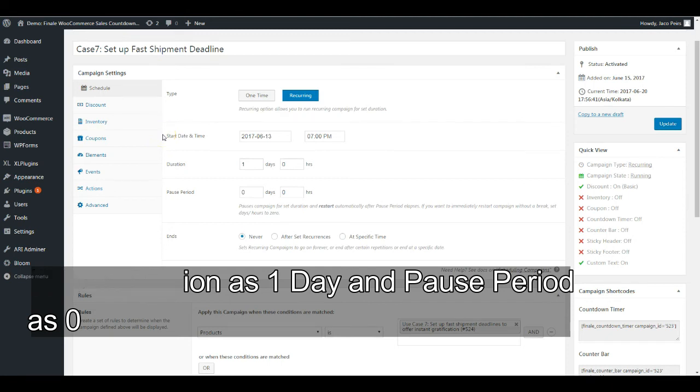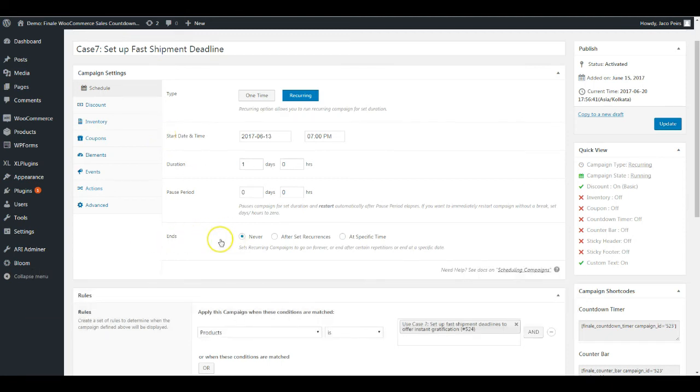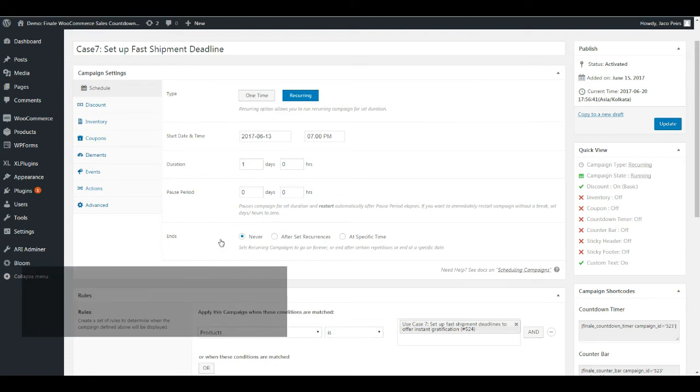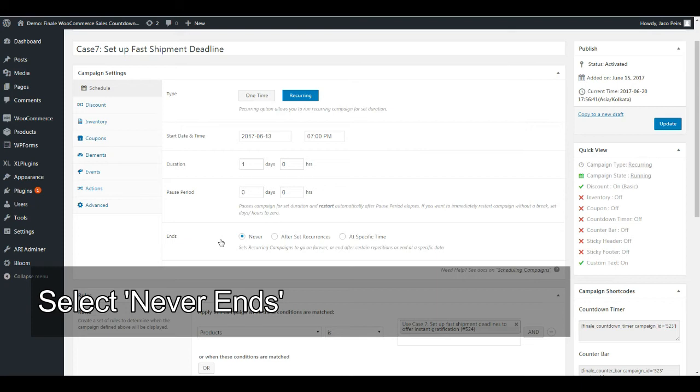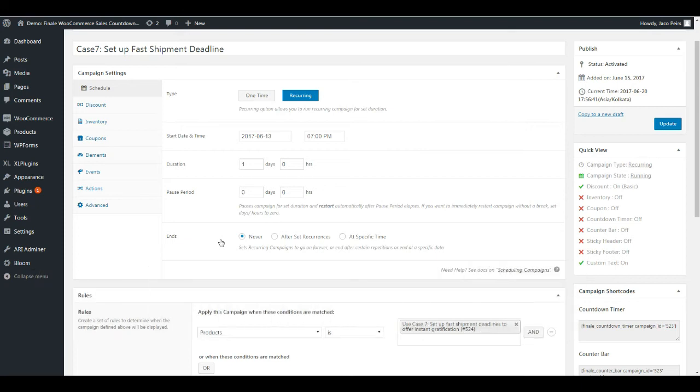It ends never, because it's not a festive season or deal of the day campaign. It's a campaign where the counter needs to reset after every 24 hours so we can create a genuine sense of urgency and let people know they need to place the order before 7 PM.